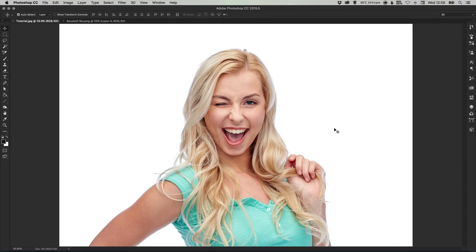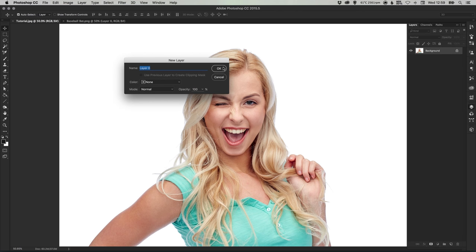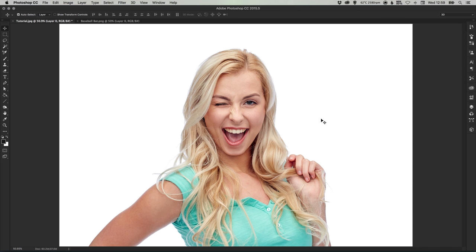So to start with I have my photo here, this is my model, and in the layers palette I'm just going to double click the background layer and select OK. Now the first step is to cut her out onto a transparent background.